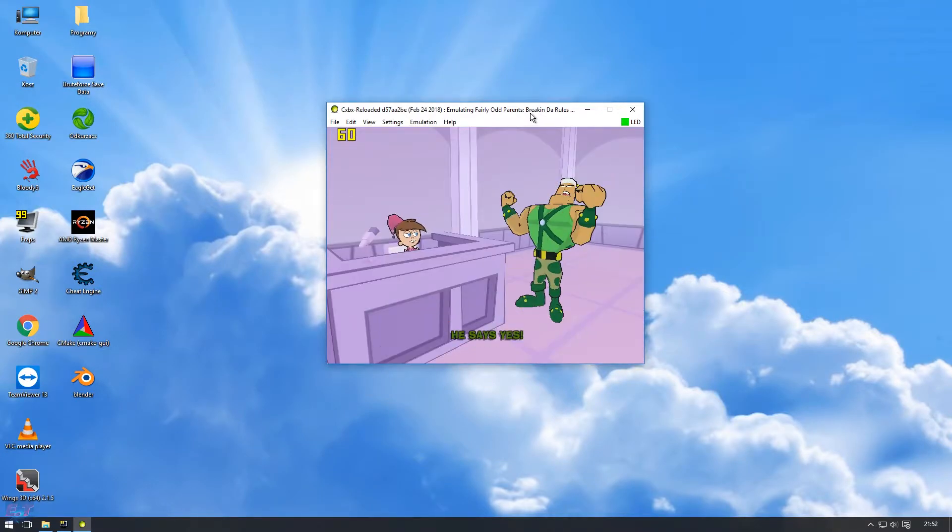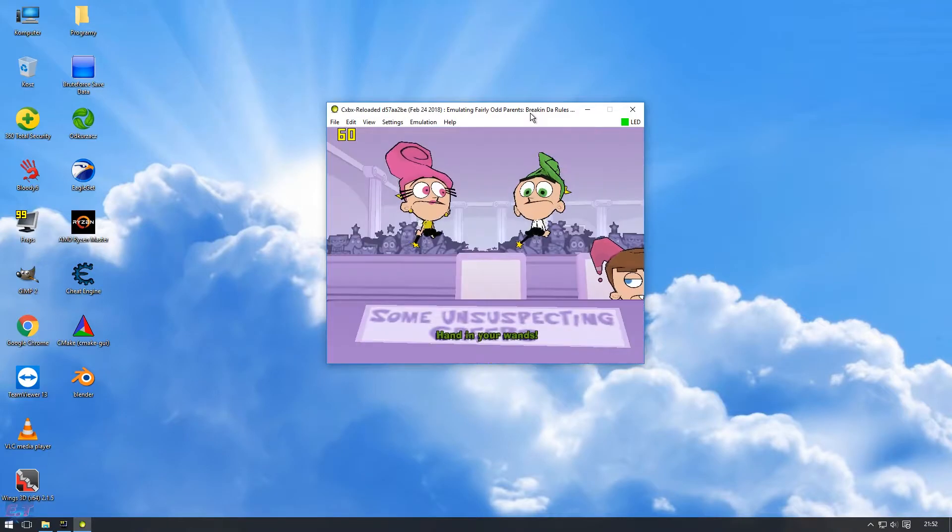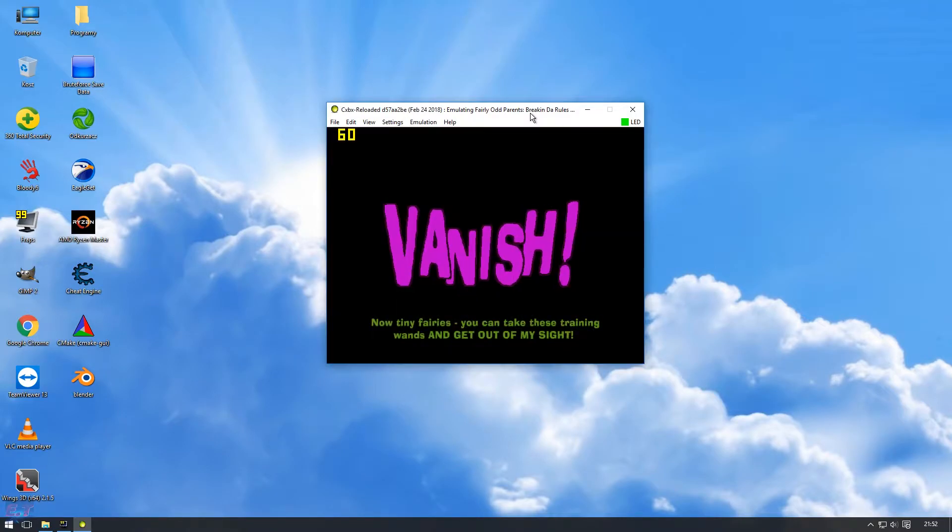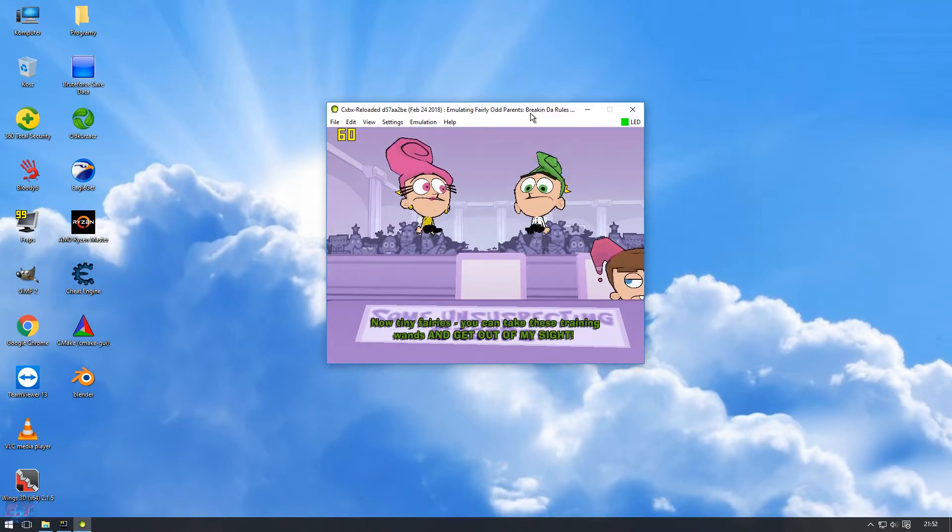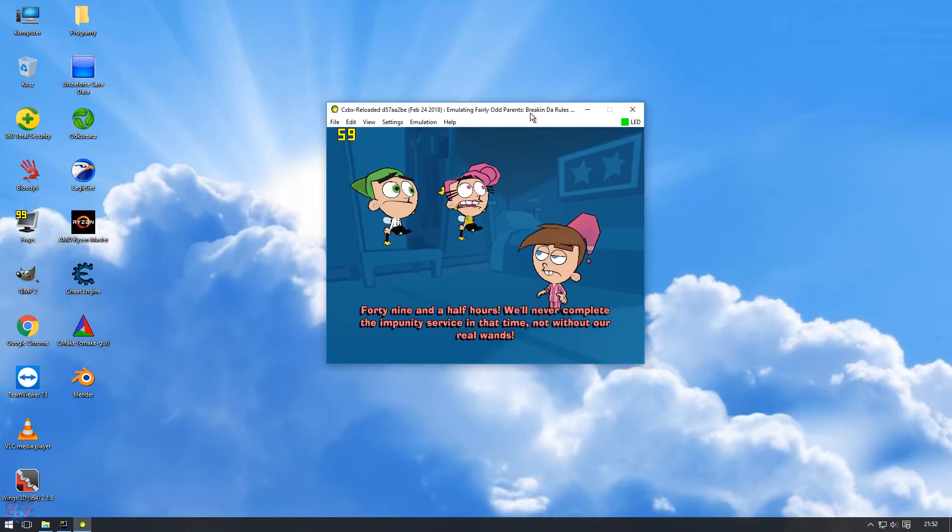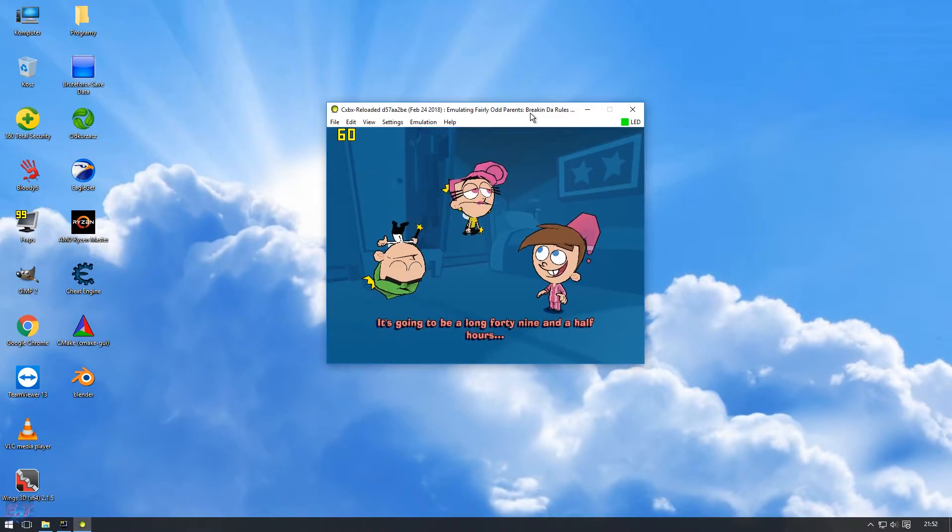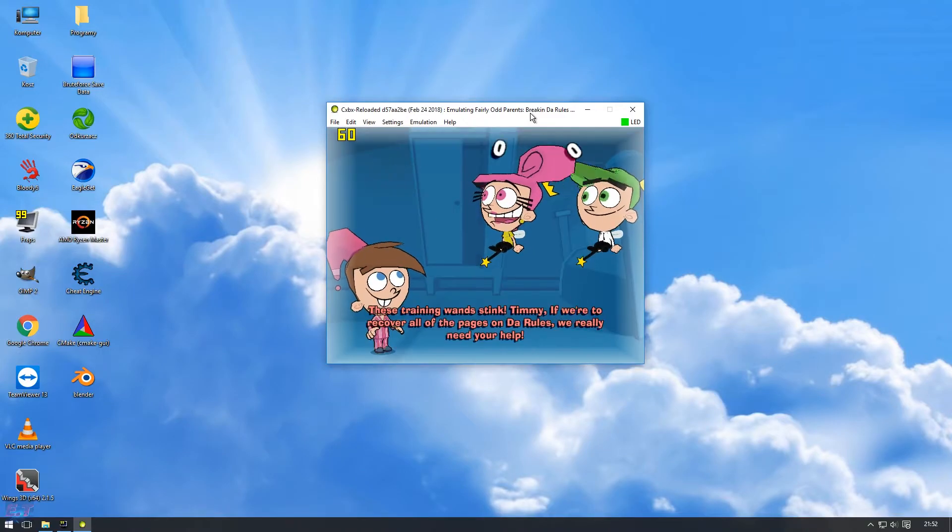Did - He said - The court finds the accused guilty and sentences them - HANDY! And you - now, tiny fairies - Forty-nine and a half hours? Now, with that attitude - And it's going - Keep training once!